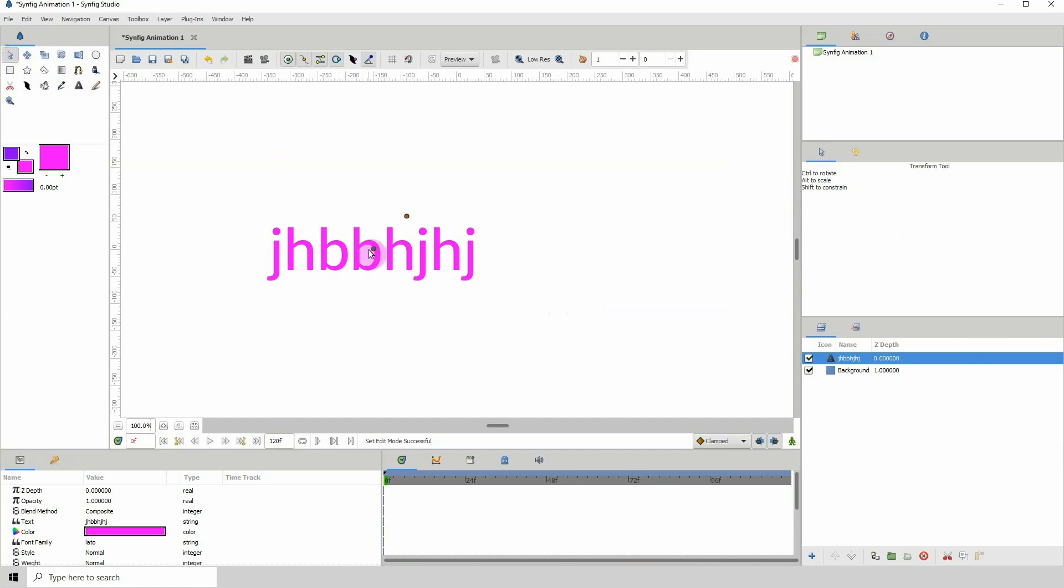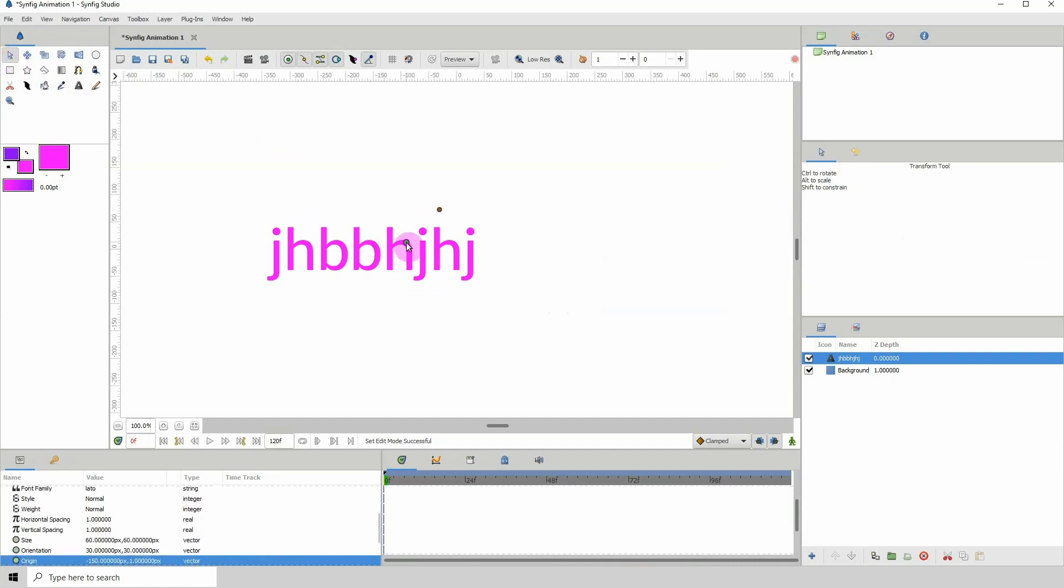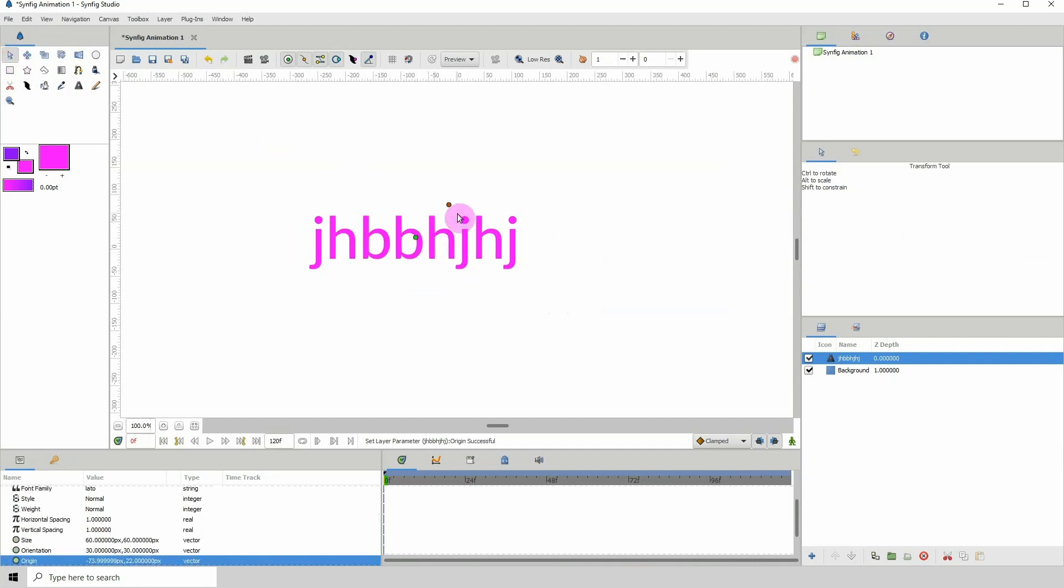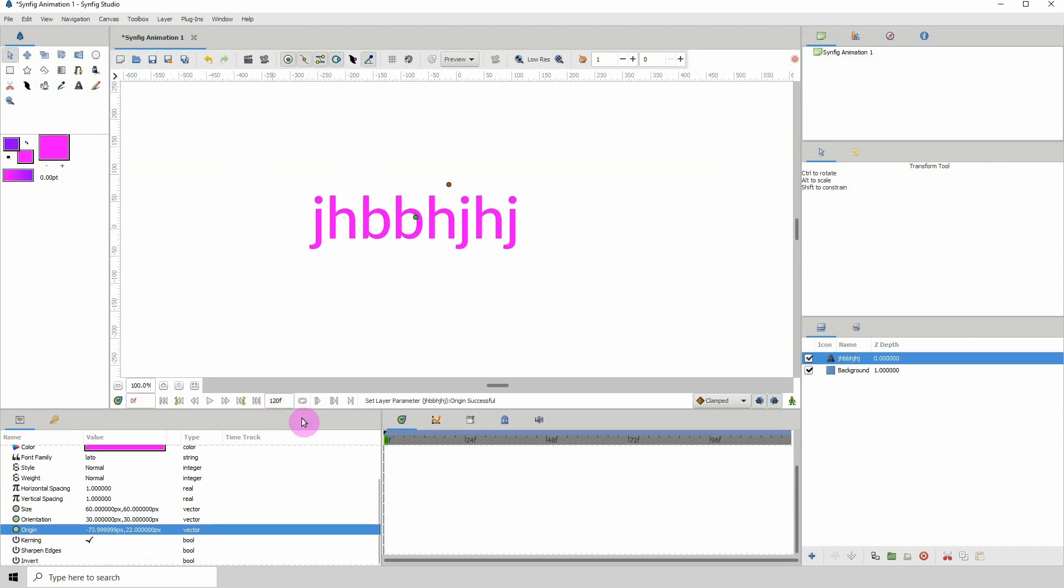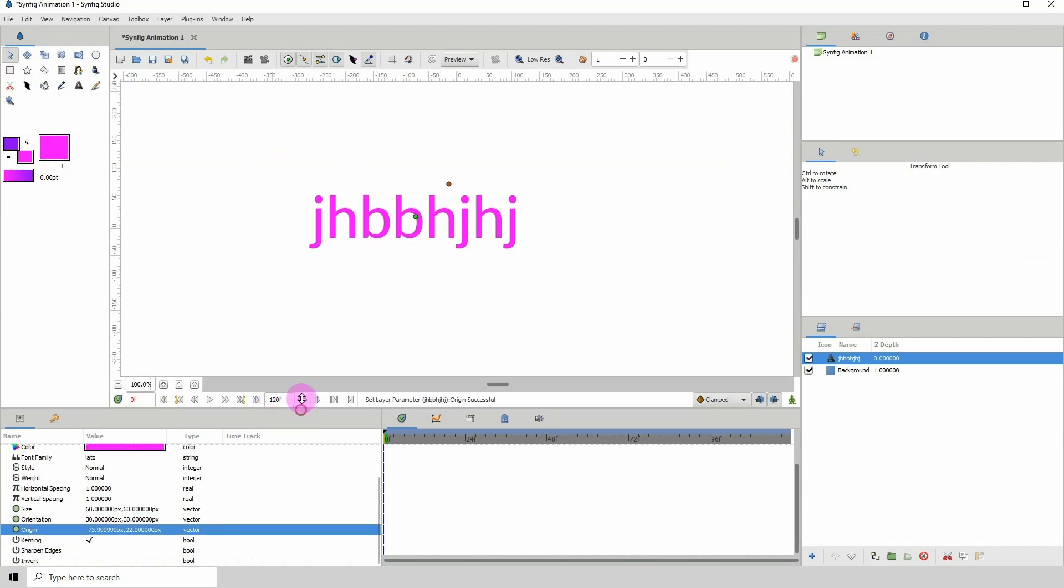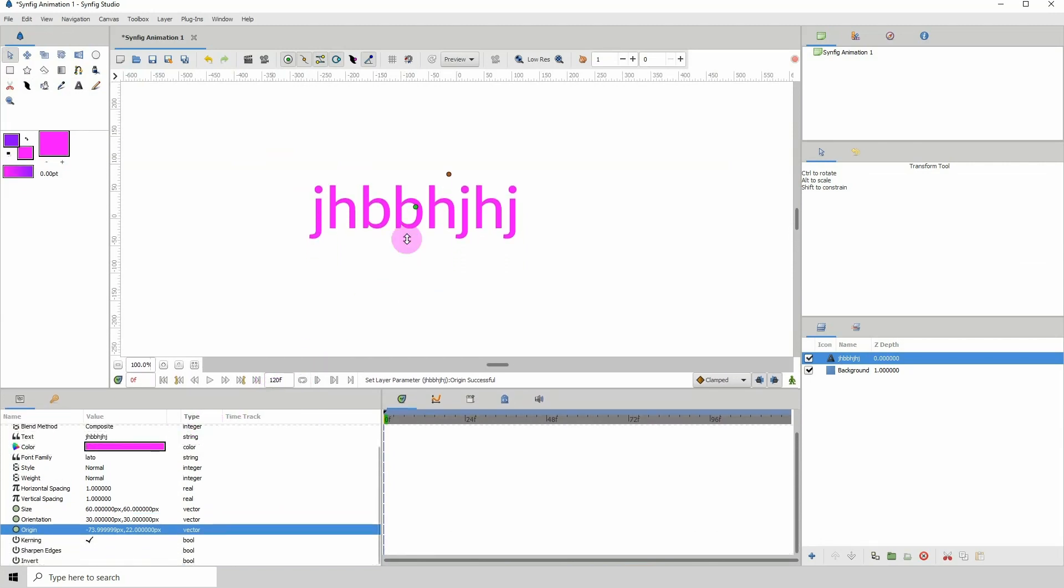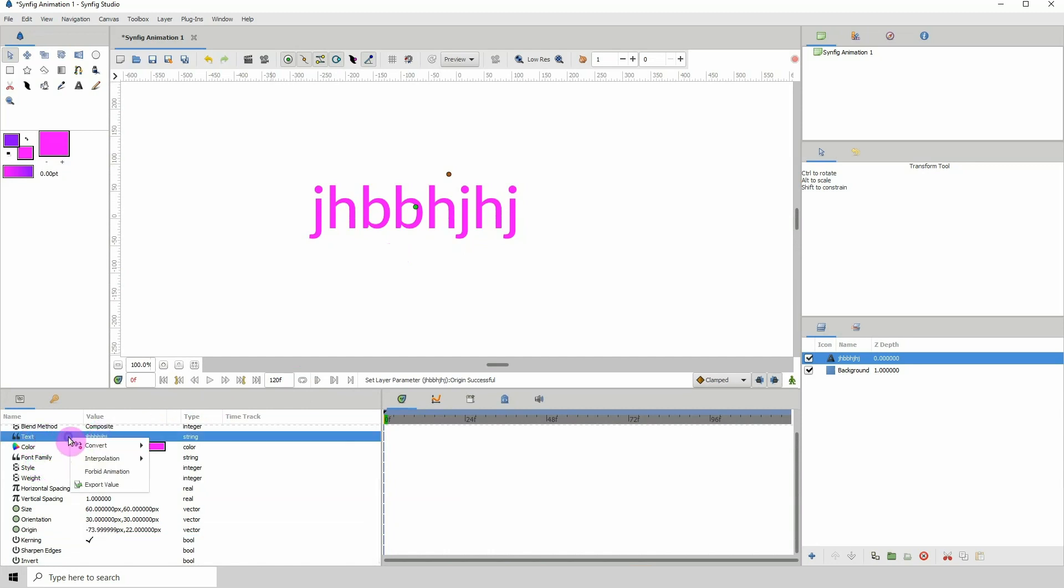The next step is to go to the properties of the text and where it says text here you want to right click that, click on convert and click on int string.